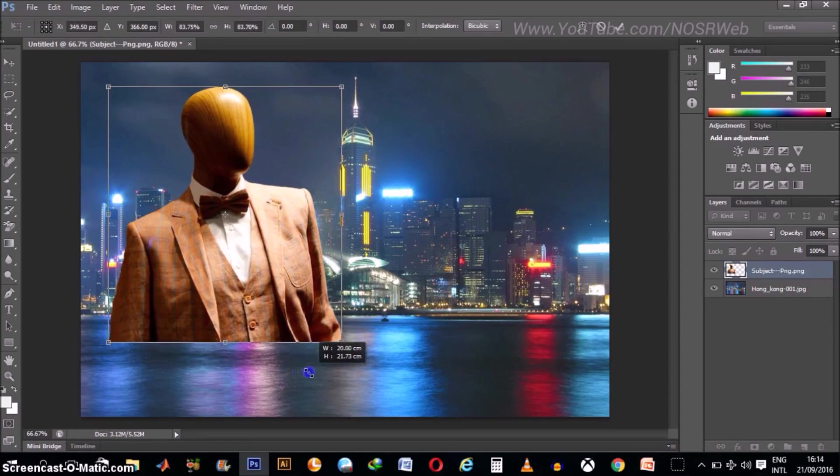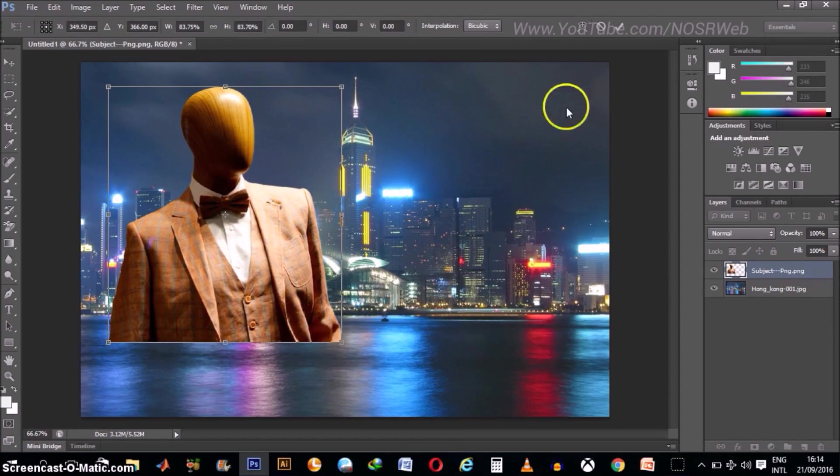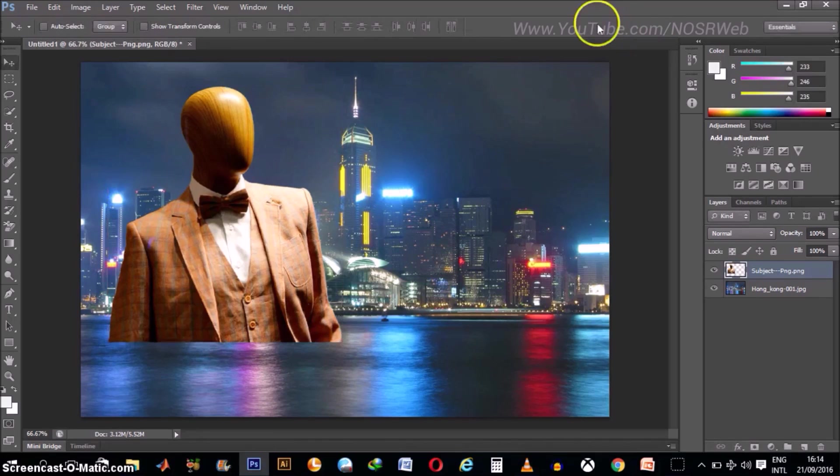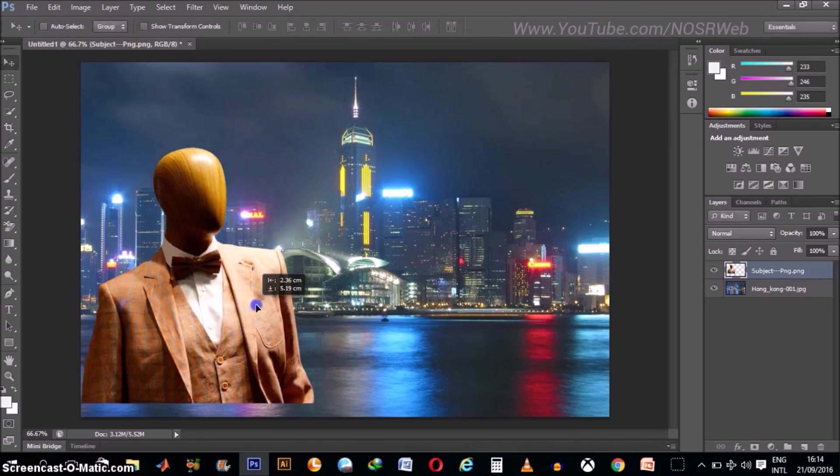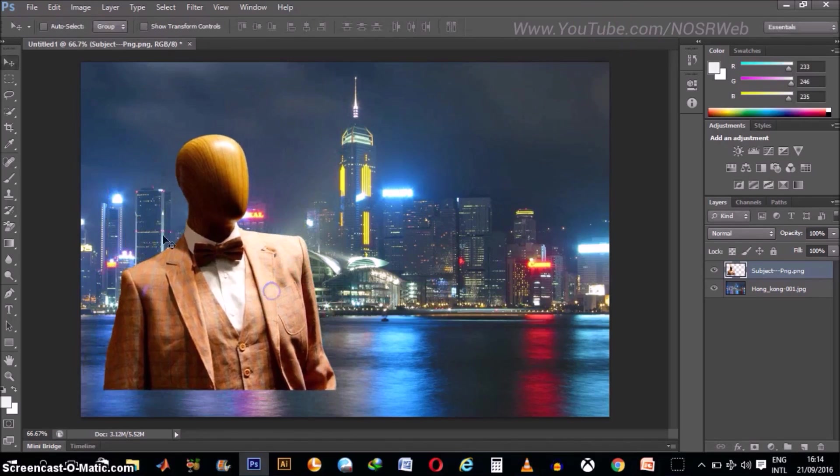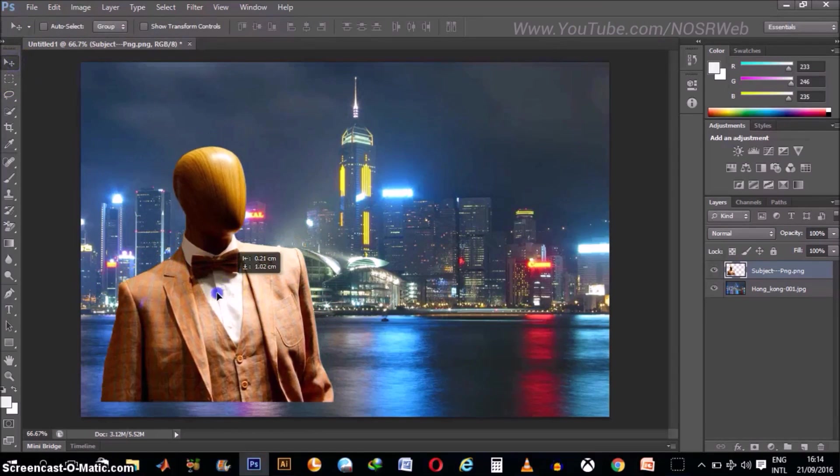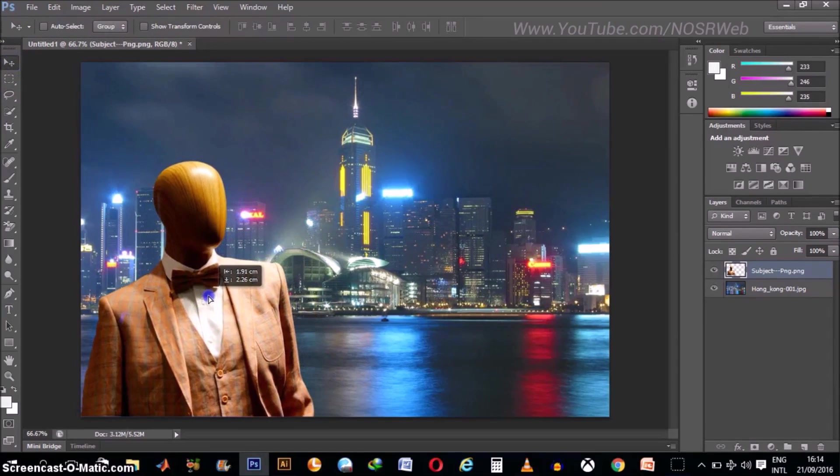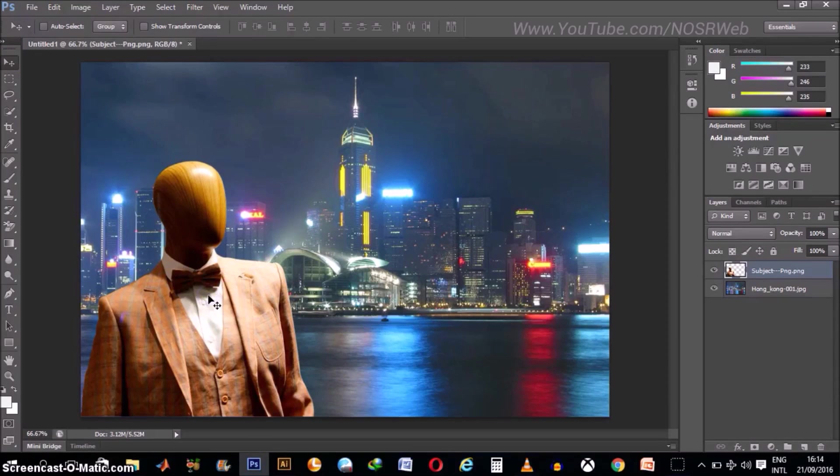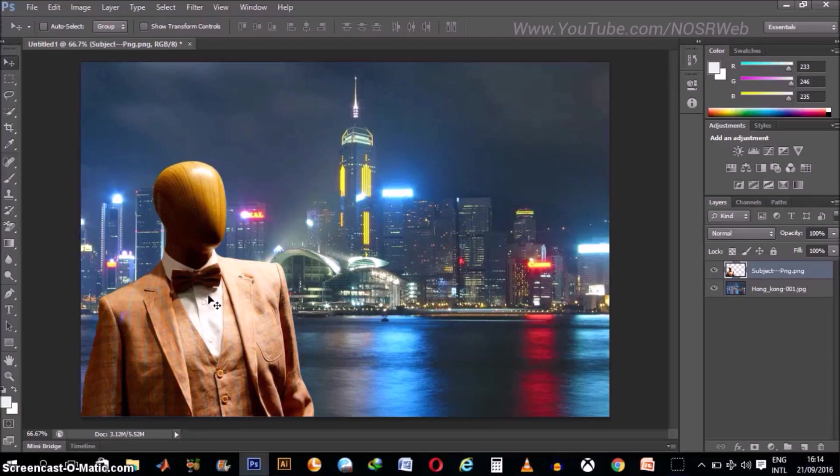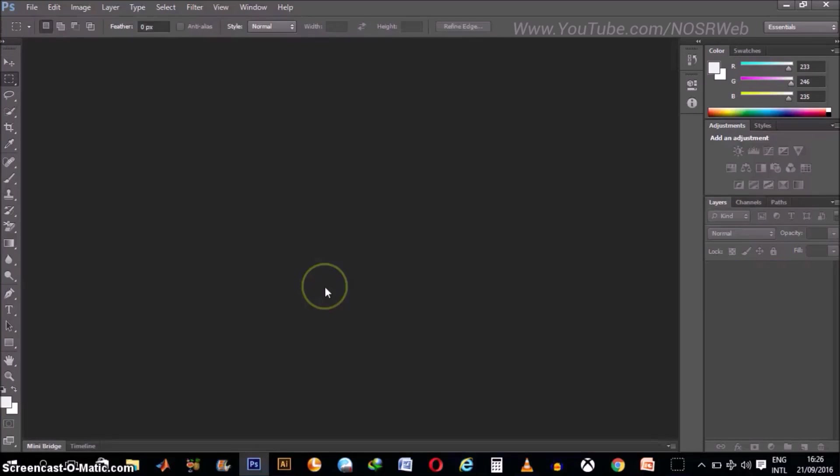So whenever you're happy with the level of your rescale, go ahead and click on this check box and you can move your subject around with your Move tool to where you want it to be. Alright. This is one method to join two images. That is to open two images as separate layers in Photoshop.